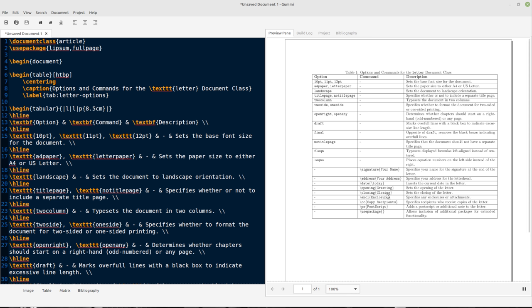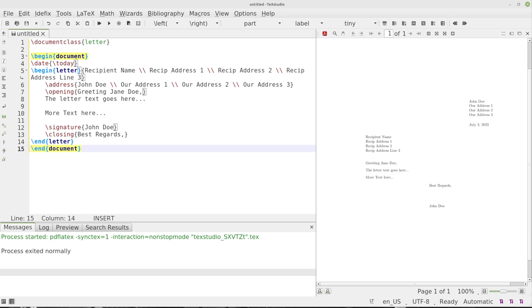We can put a postscript in there, a PS. We can put an enclosure. So backslash ENCL on top of our regular commands that we use inside of our LaTeX. So let's look at a couple of those options. In fact, we're just going to look at the A4 paper, letter paper and changing the size of the font.